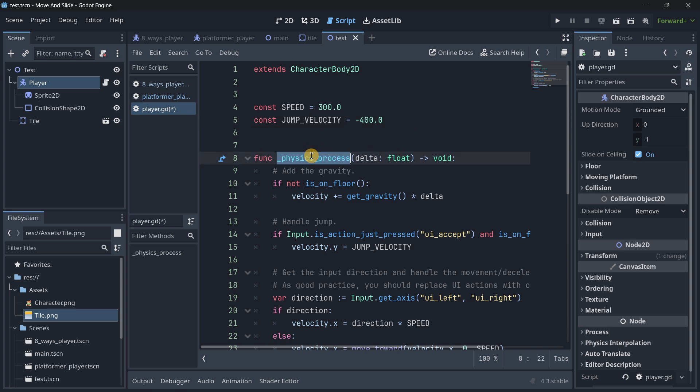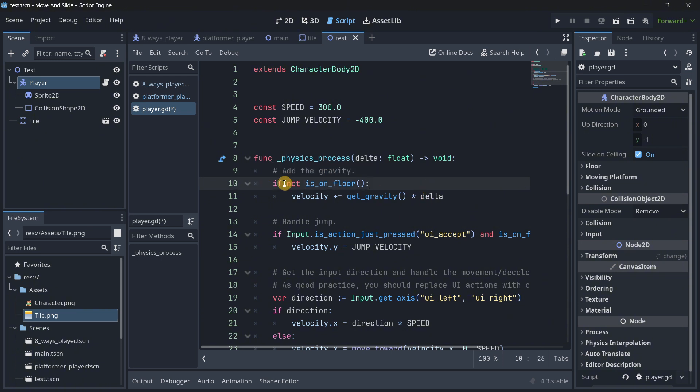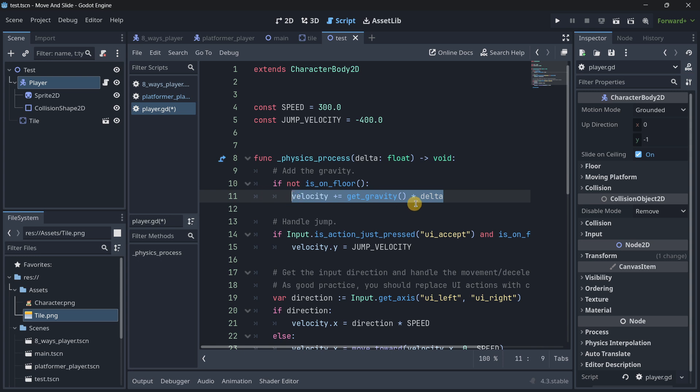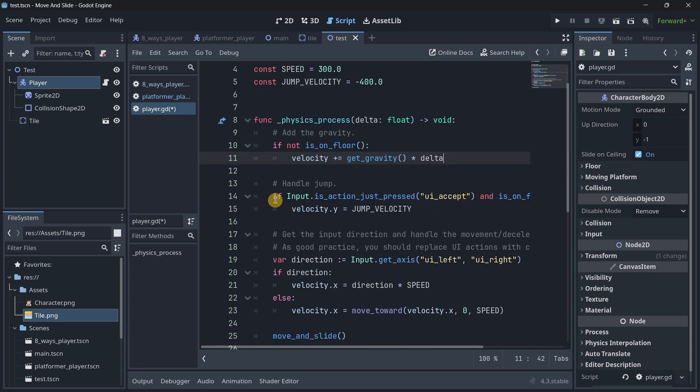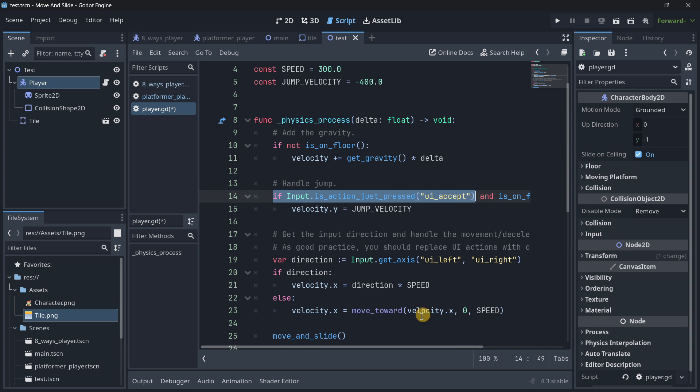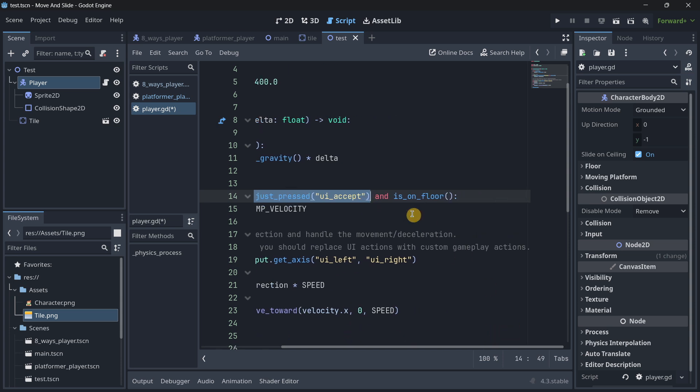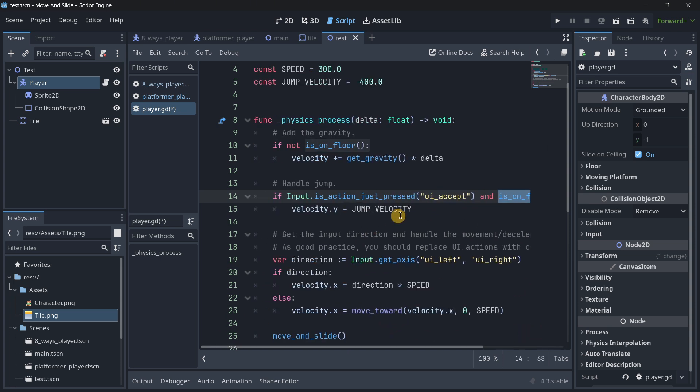Then in physics process, why physics process? Because we are going to be doing some physics calculations such as adding gravity. So if the player is not on the floor, we basically add gravity. Then we handle the jump, basically if we are pressing the corresponding input action and we are on the floor. If so, we basically jump.